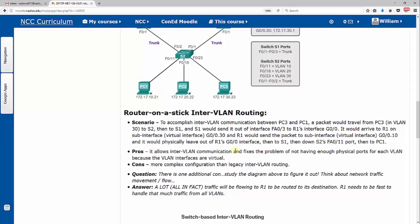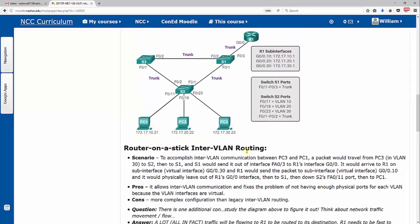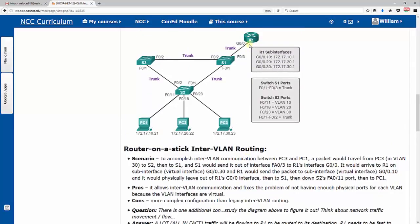Now what are the advantages here? Well, the pros are it allows inter-VLAN communication and fixes the problem of not having enough physical ports for each VLAN because the VLAN interfaces are all virtual, so you can have many, many VLANs here. The con, it would be a more complex configuration than your legacy inter-VLAN routing because you're not just simply assigning an IP address to each physical port.